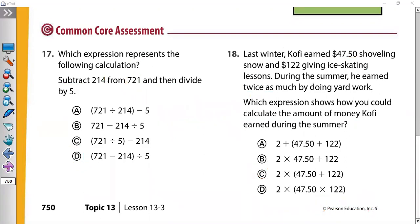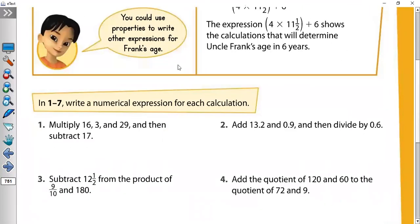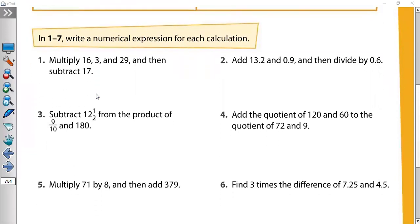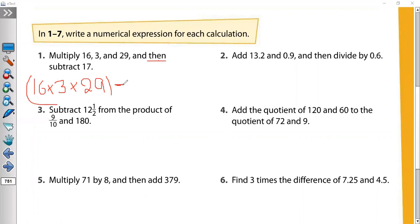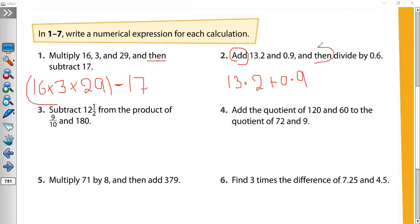Let's solve more exercises. Number one: 'Multiply 16, 3, and 29, then subtract 17.' So: (16 × 3 × 29) − 17. Next: 'Add 13.2 and 0.9, then divide by 0.6': (13.2 + 0.9) ÷ 0.6.